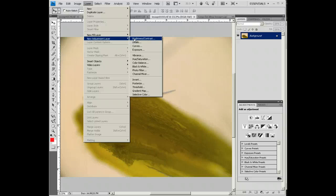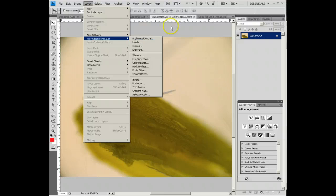And then under Layers, you want a new adjustment layer to change the brightness and contrast. And by the way, if you don't change the picture to RGB, you cannot do an adjustment layer. So if layers grayed out for some reason, that's why you didn't do RGB. So there's your basic Photoshop.